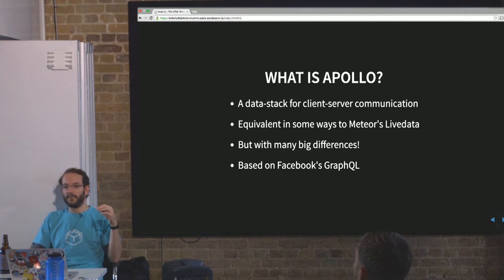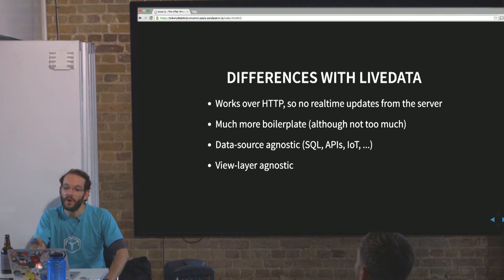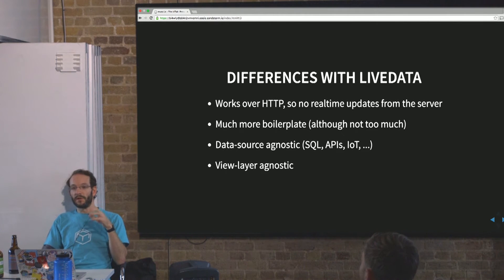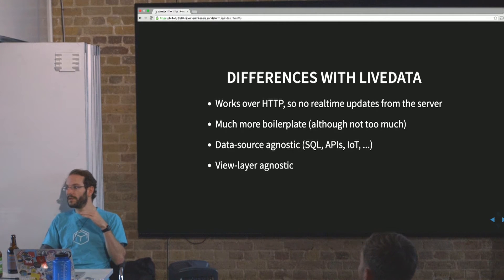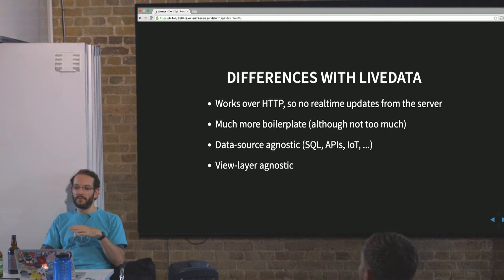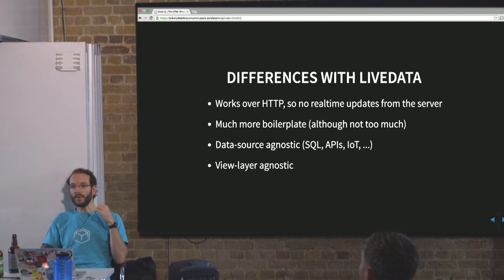It's based on Facebook's GraphQL, which is a query language for determining the content you want from a query. The differences with live data are many. First of all, it works over HTTP as a protocol, as opposed to WebSockets which live data uses. That means by default there are no real-time updates from the server — the server isn't pushing data to the client. You can poll at regular intervals if you want, but there's no op-log-driven push to clients.